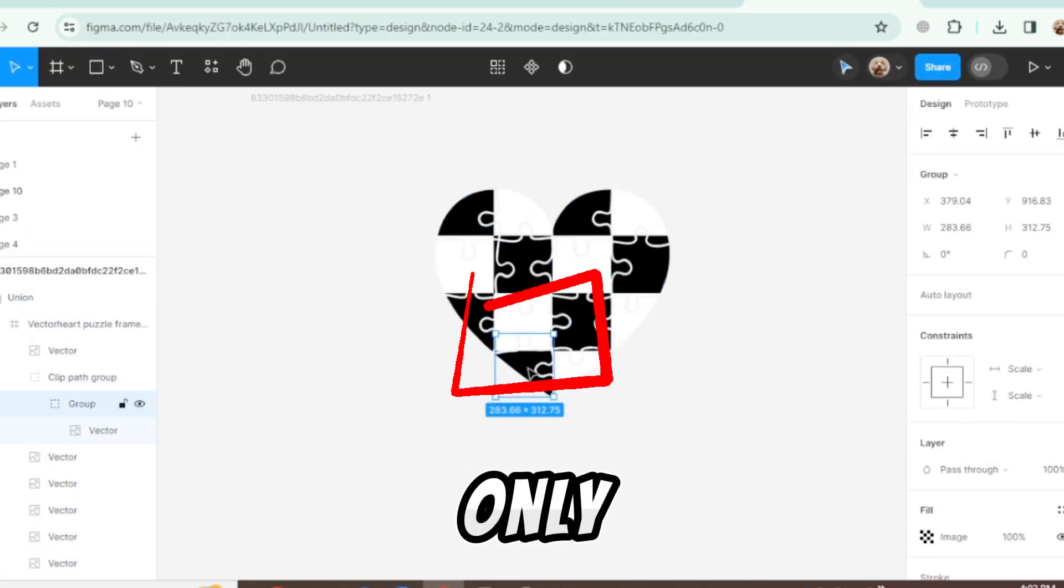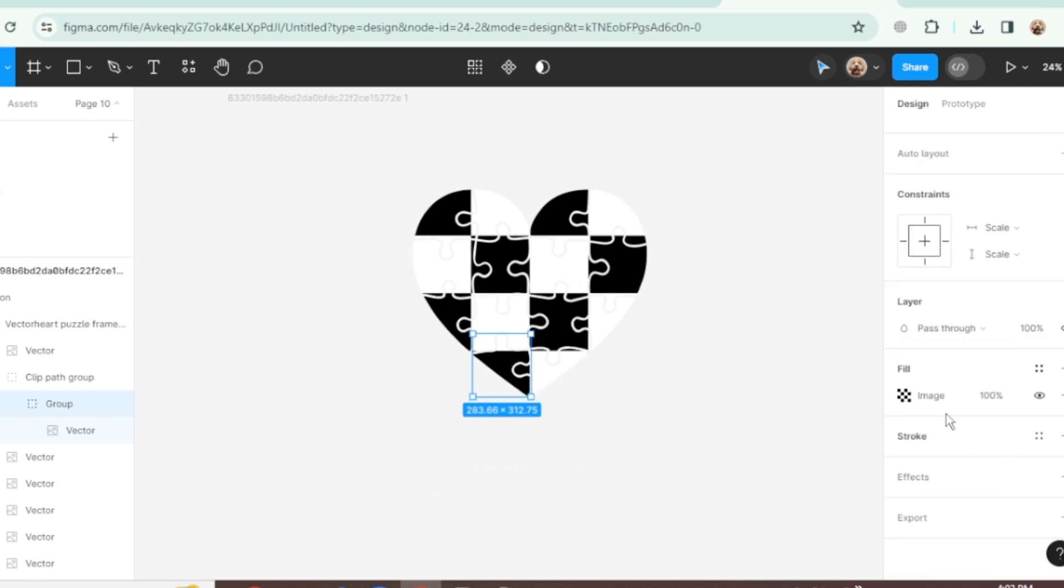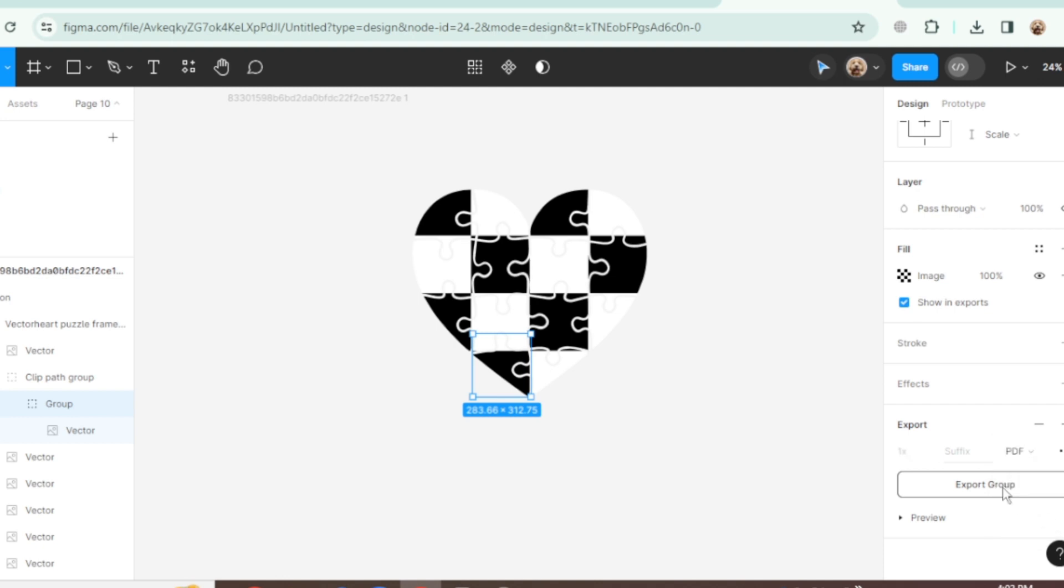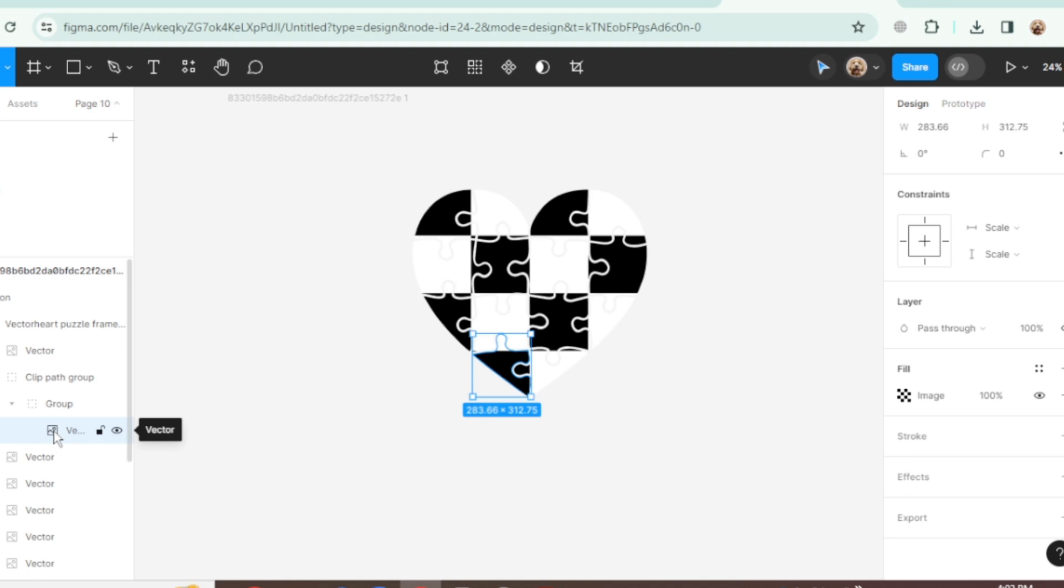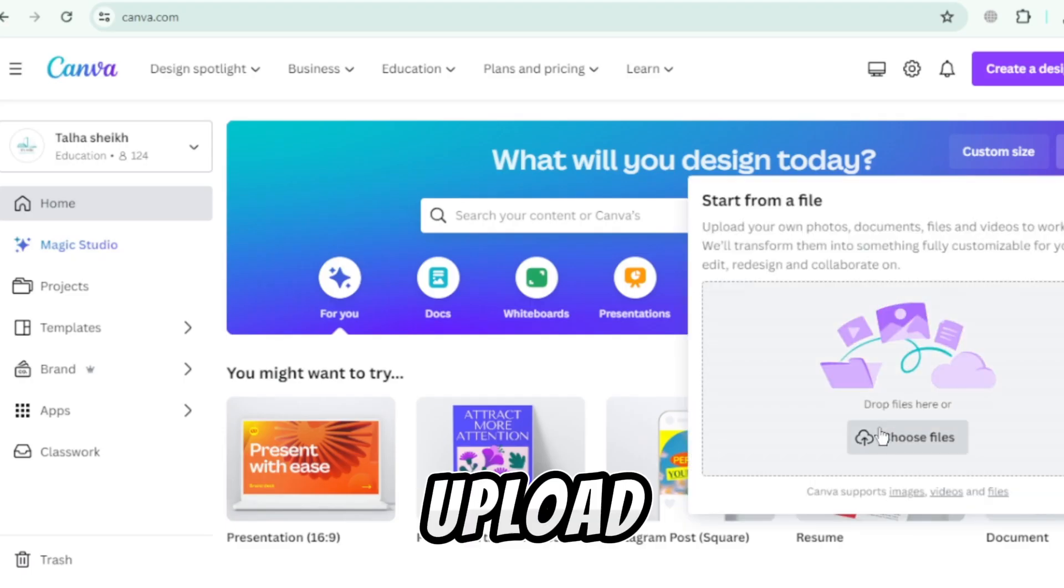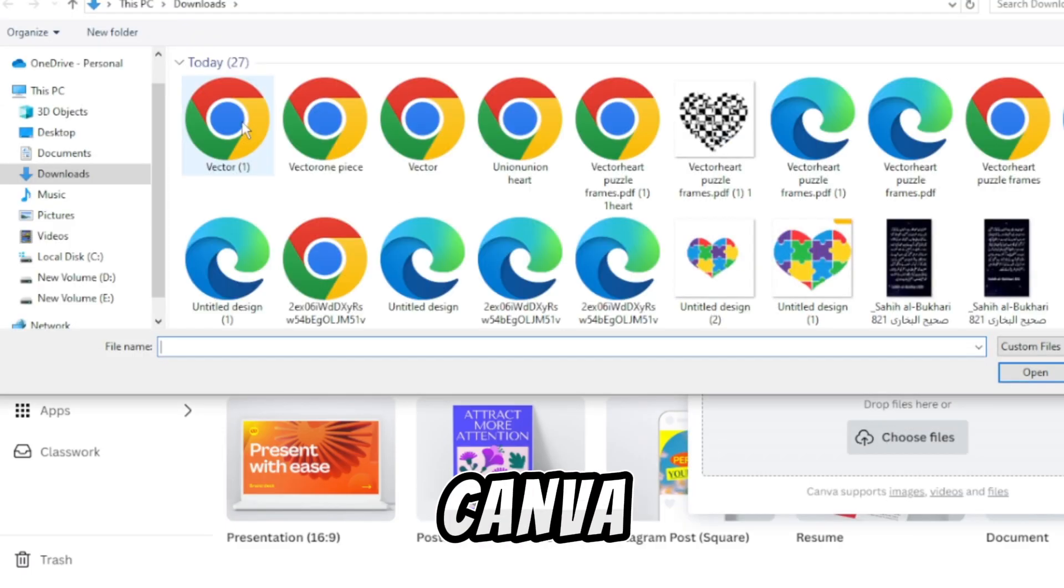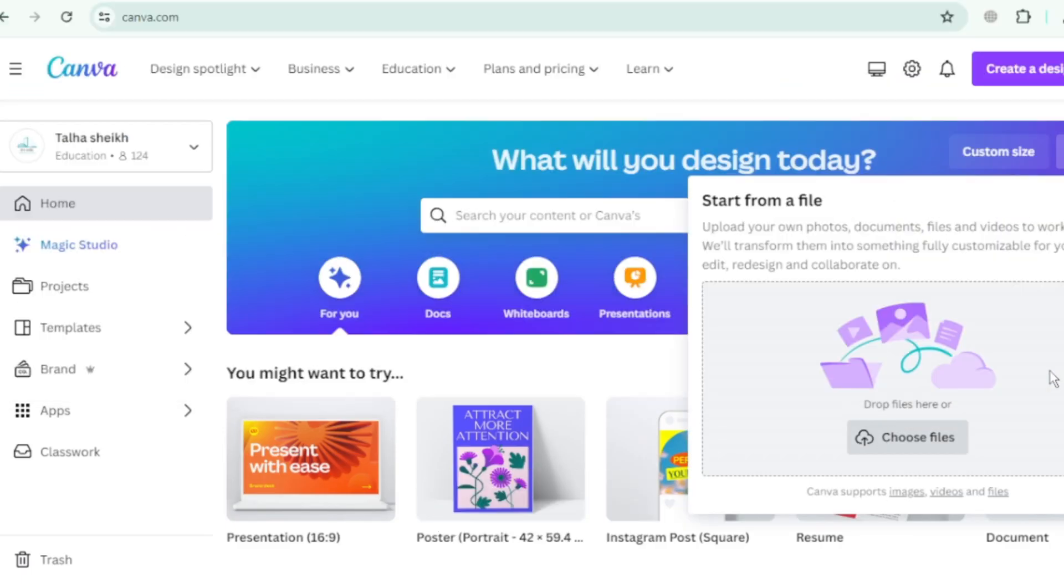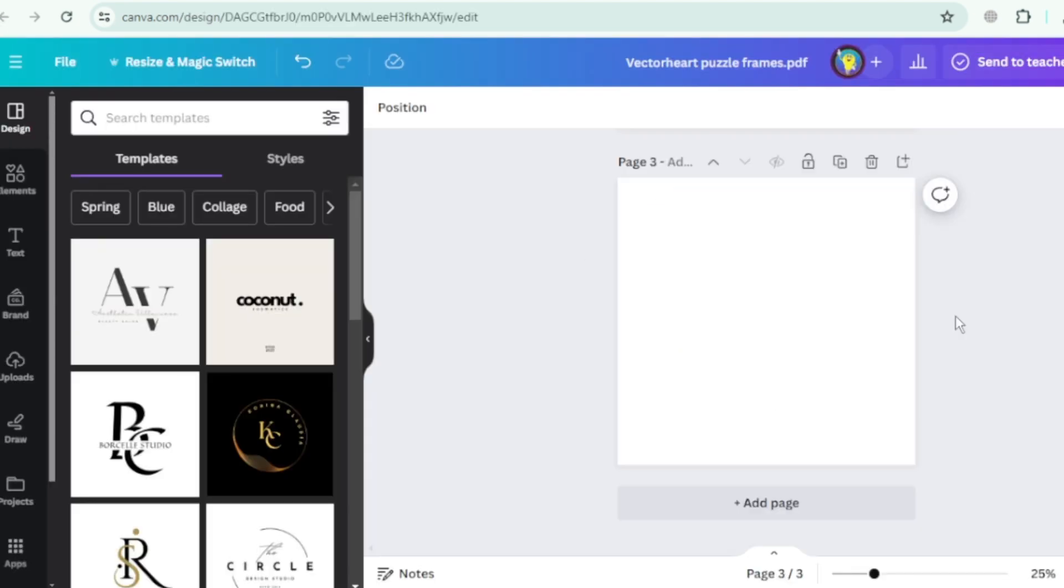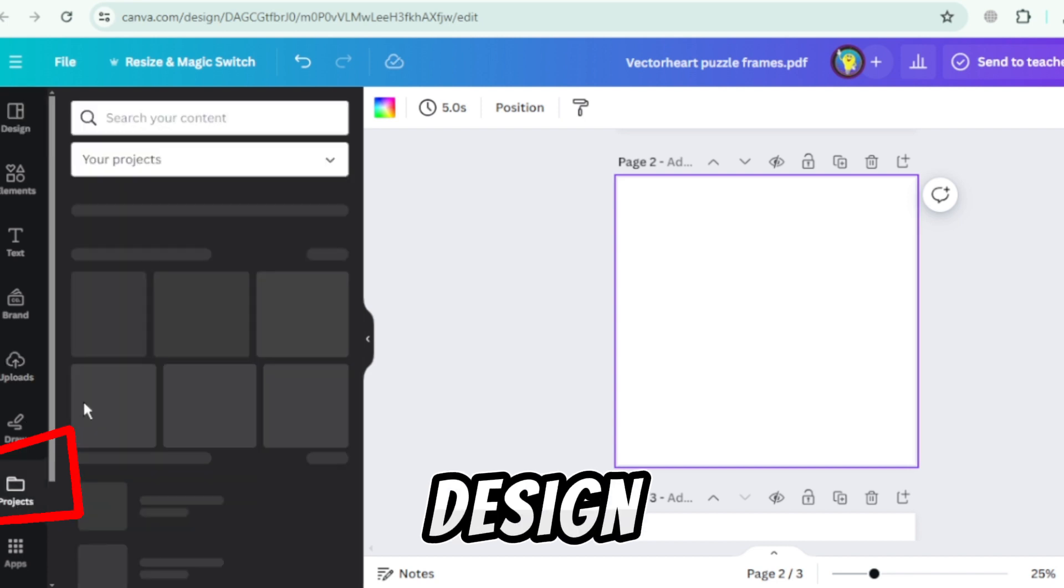Select only this part and save it as PDF. Upload this piece into Canva and add it into design.